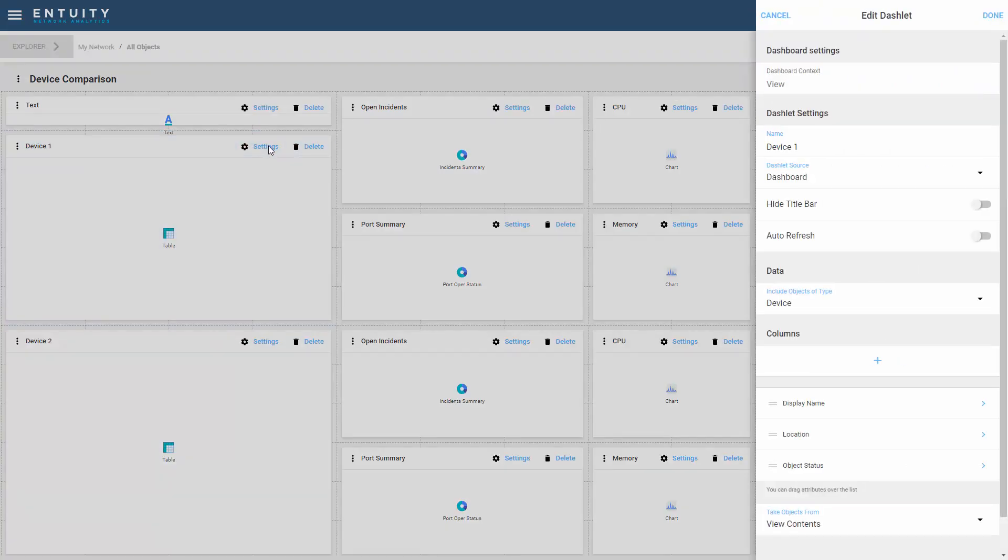In the configuration for the first device table, you can see that the dashlet source is the dashboard. Now this is important because I want to list all the devices in a view where the view is the context of my dashboard.